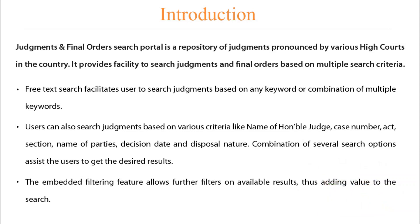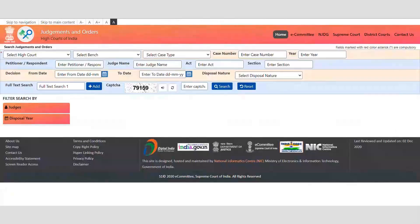Combination of several search options assists the user to get the desired results. The embedded filtering features allow further filters on available results, thus adding value to the search. To start, first select the High Court, as it is a compulsory filter. Various other filter options are also available, and you can use a combination of these to narrow down the search results.